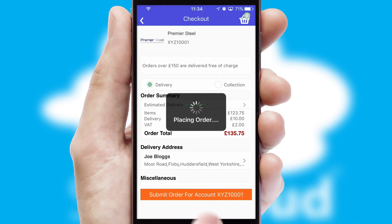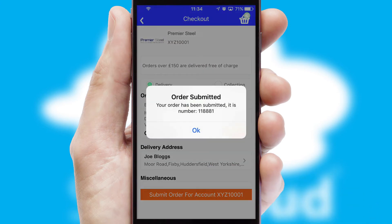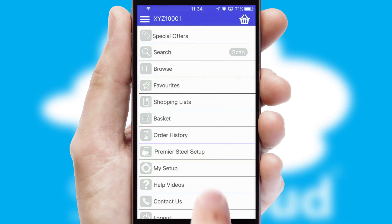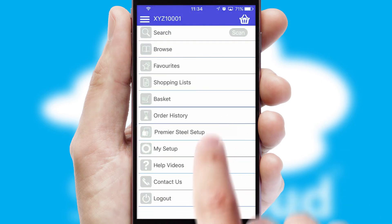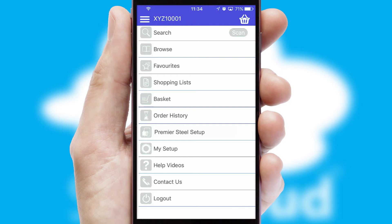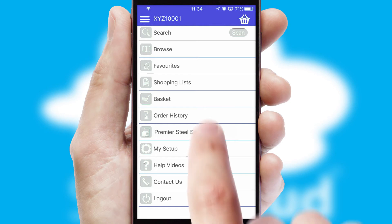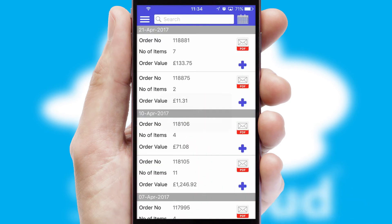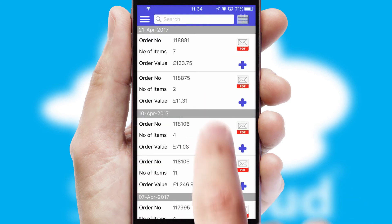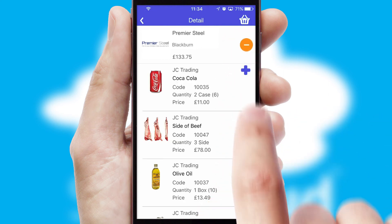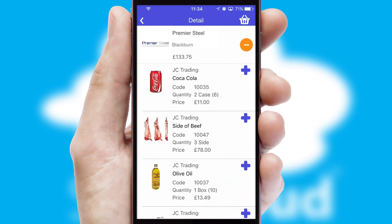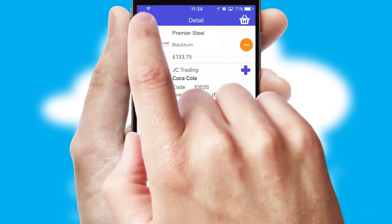Finally, after submitting the order, you and your customer will receive a PDF confirmation and the order is imported into your ERP system. A full and complete order history is available in the app, and for time-saving purposes, you can even reorder from previous ones.